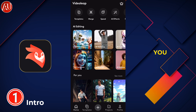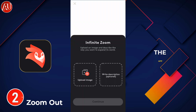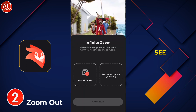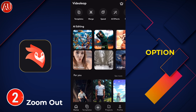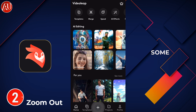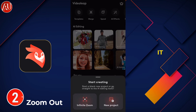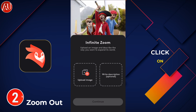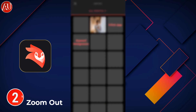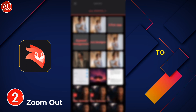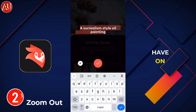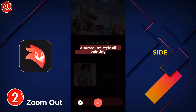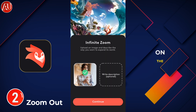Let me show you the interface of the app. You can see the very first option is 'Infinite Zoom' — you can create by clicking on it. The second option is by clicking on the plus icon, and then you have to choose an image.